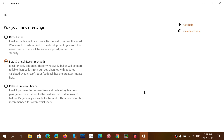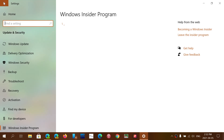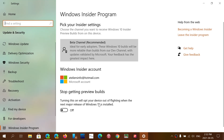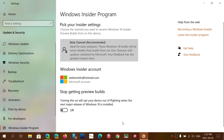Beta channel or release preview. Once that is done and you restart, also make sure that you turn on stop getting preview builds when the official version is there.